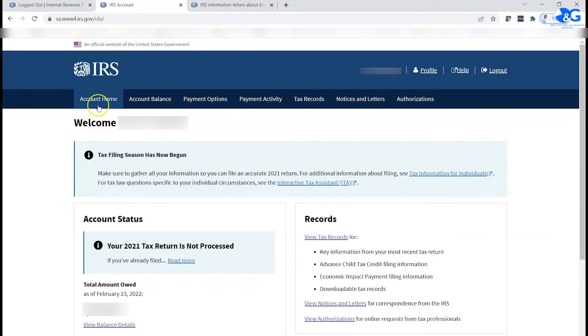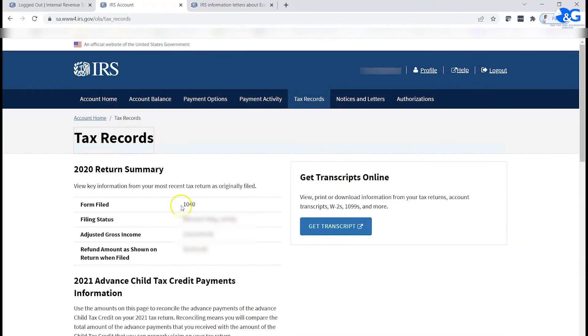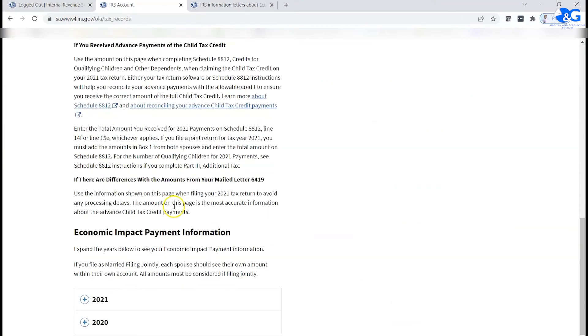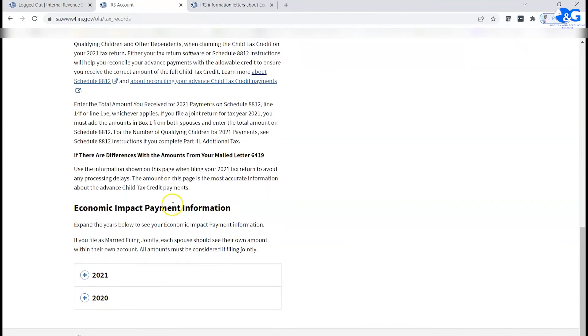It tells you all the menus here. Now you could go to your tax record, and then you scroll down. When you scroll down all the way to economic impact payment information.